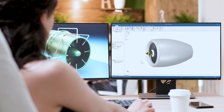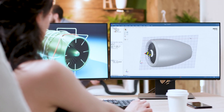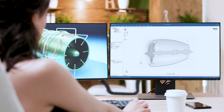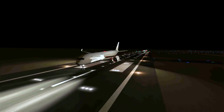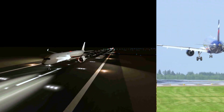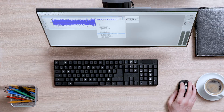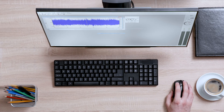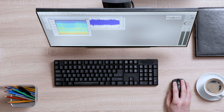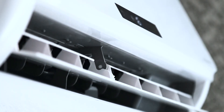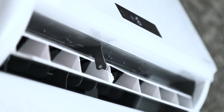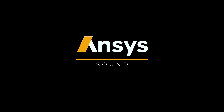What if you could be able to listen to the sound of a system before its creation? Or reshape the sound of your physical prototype? That's ANSYS.